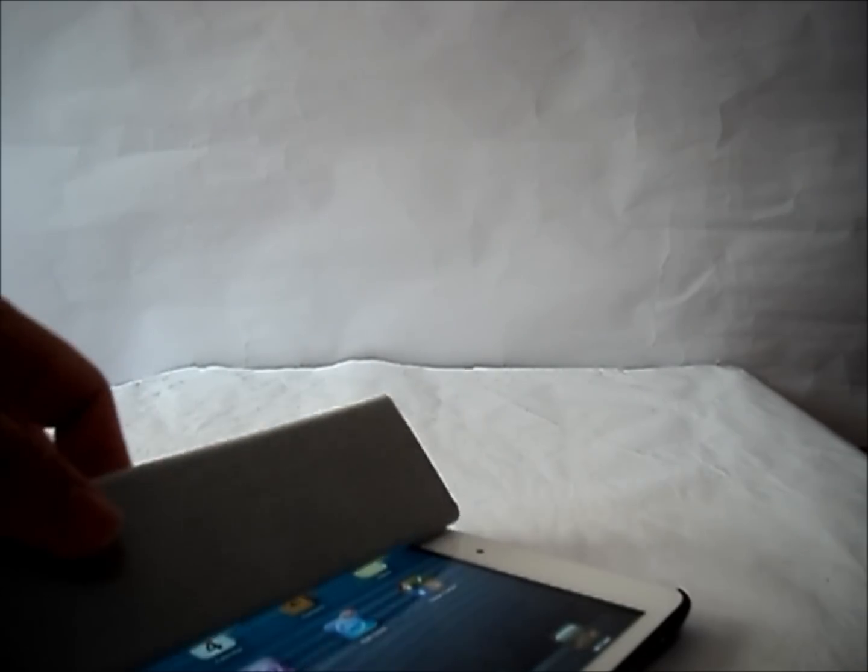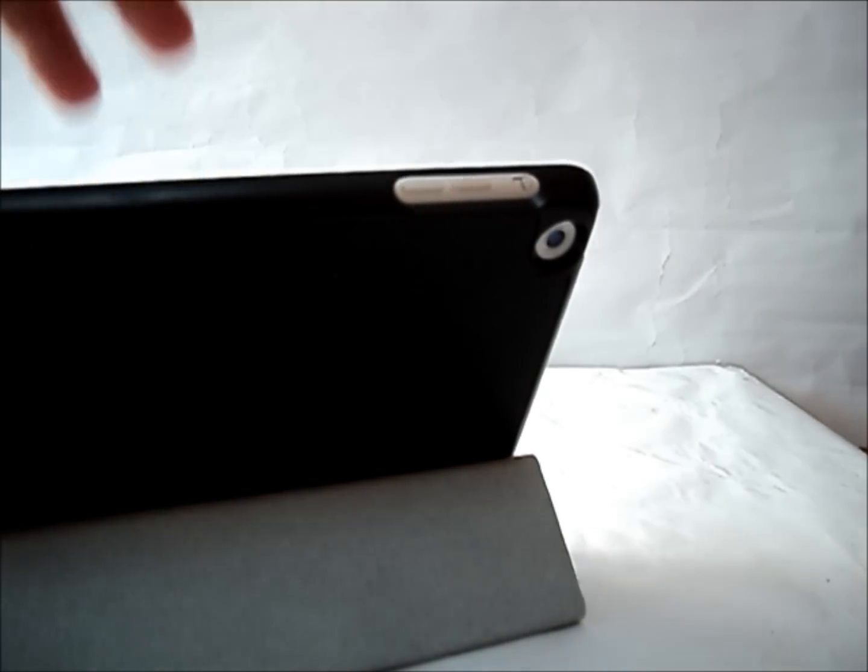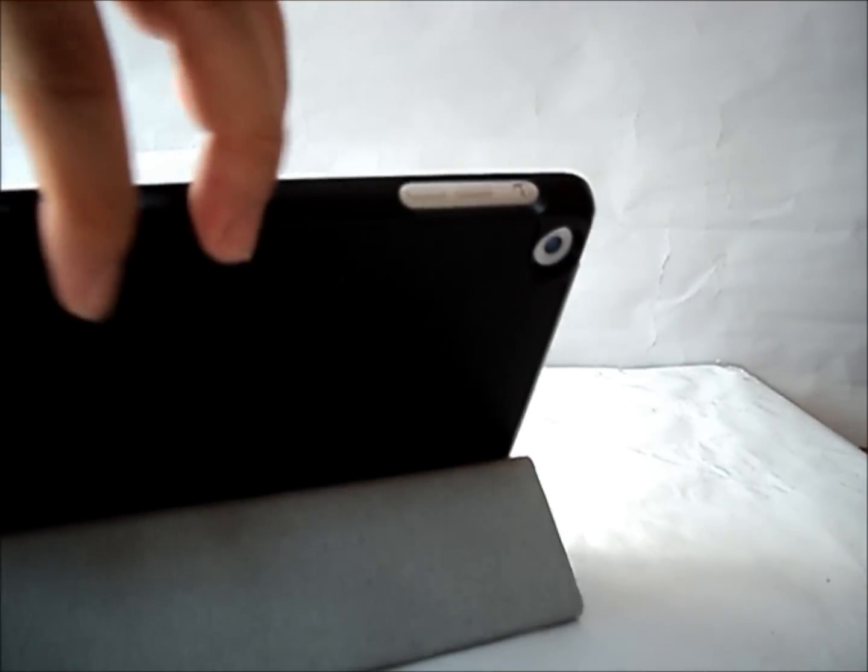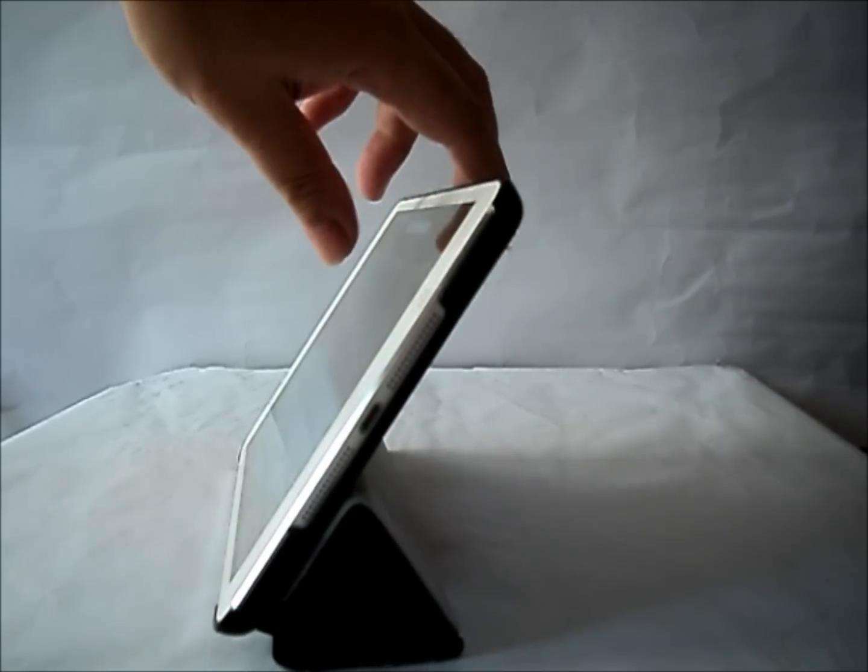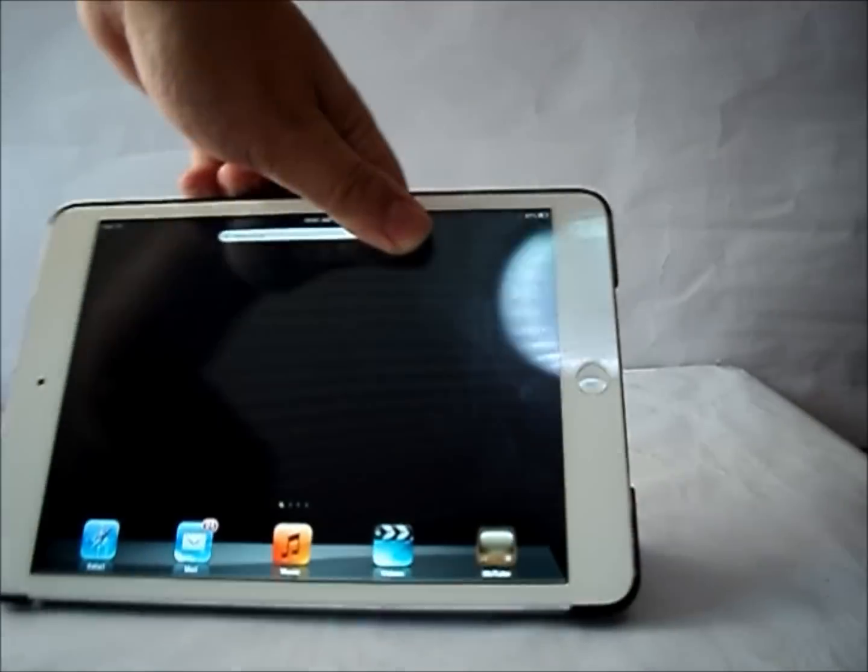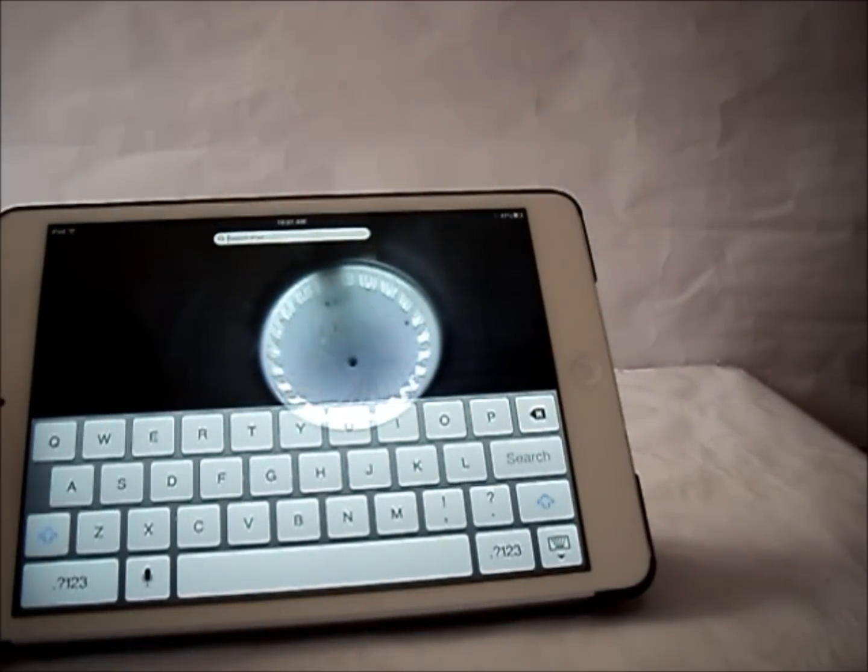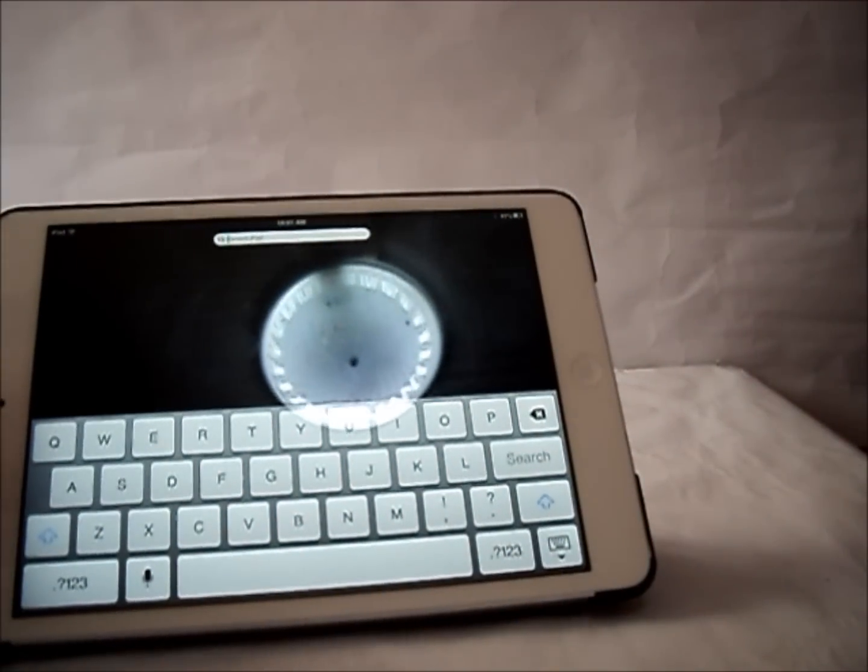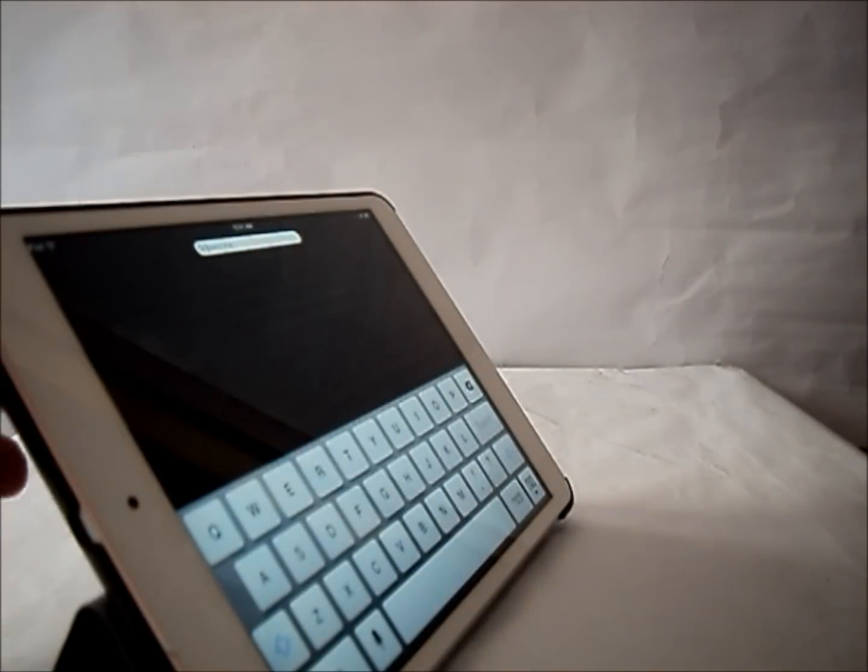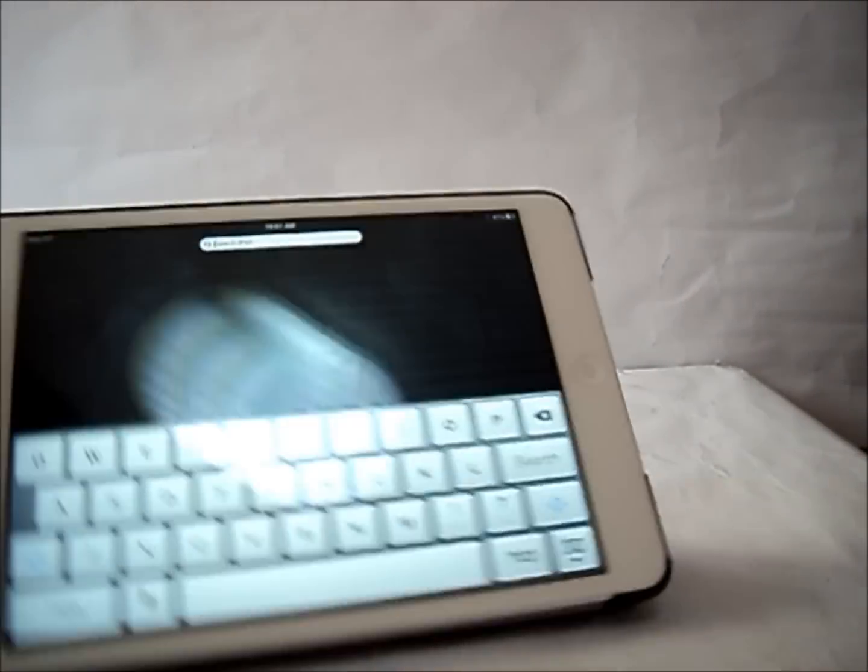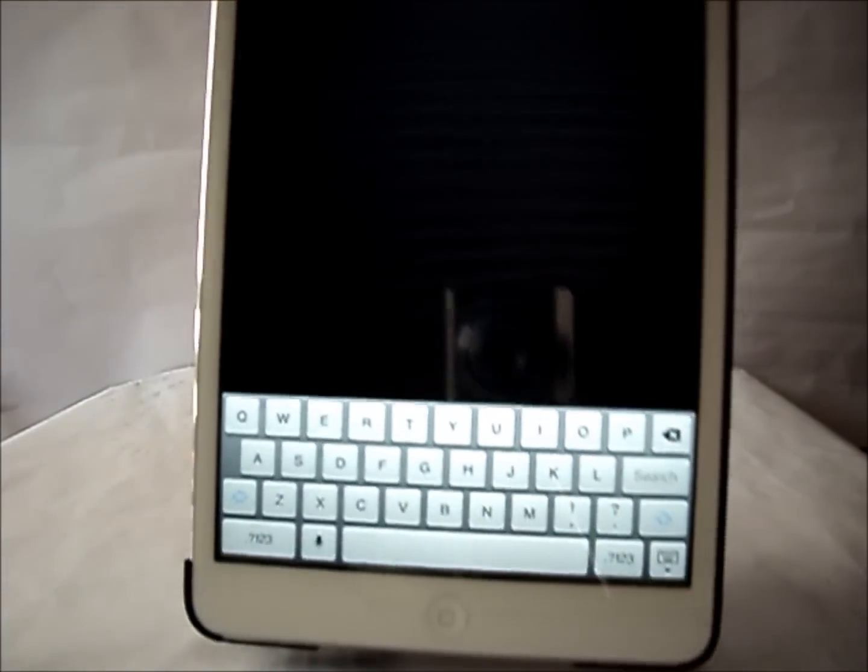You can fold it up so it works as a video stand. You can see your video, you can do your FaceTime. You can make it in the landscape mode or the portrait mode.